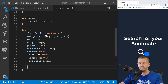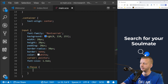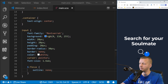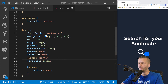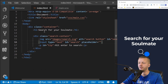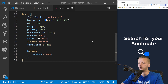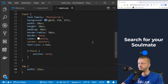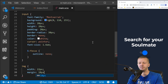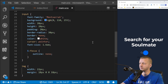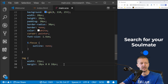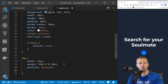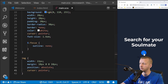Now let's style the magnifying glass image. For img: width 22px, margin 18px 0 0 18px, position absolute. It's starting to take shape. Add cursor pointer to the image as well. Now clicking it does nothing yet — that's JavaScript's job.